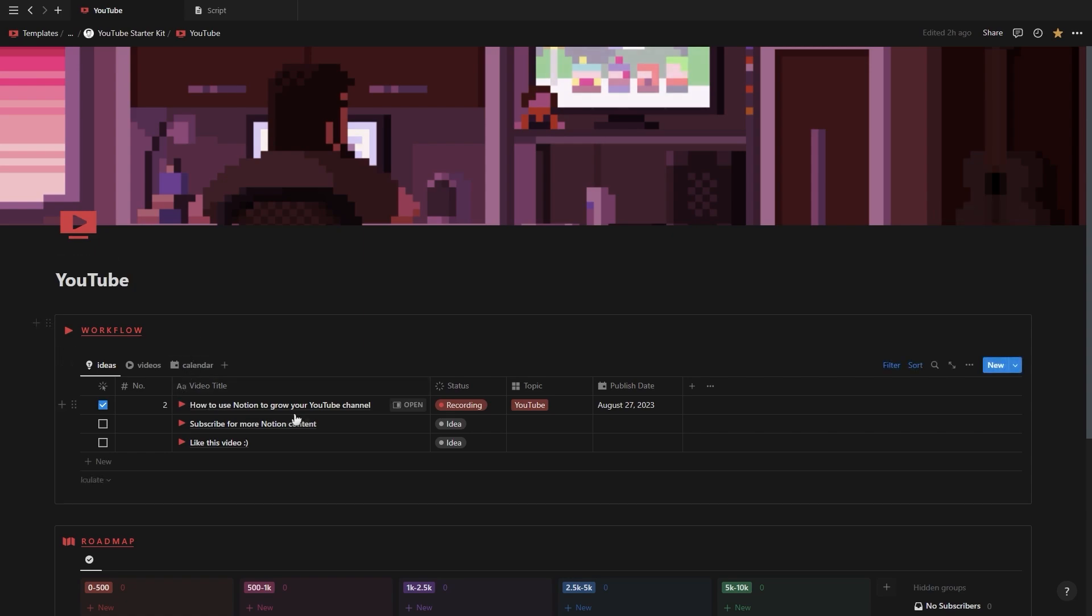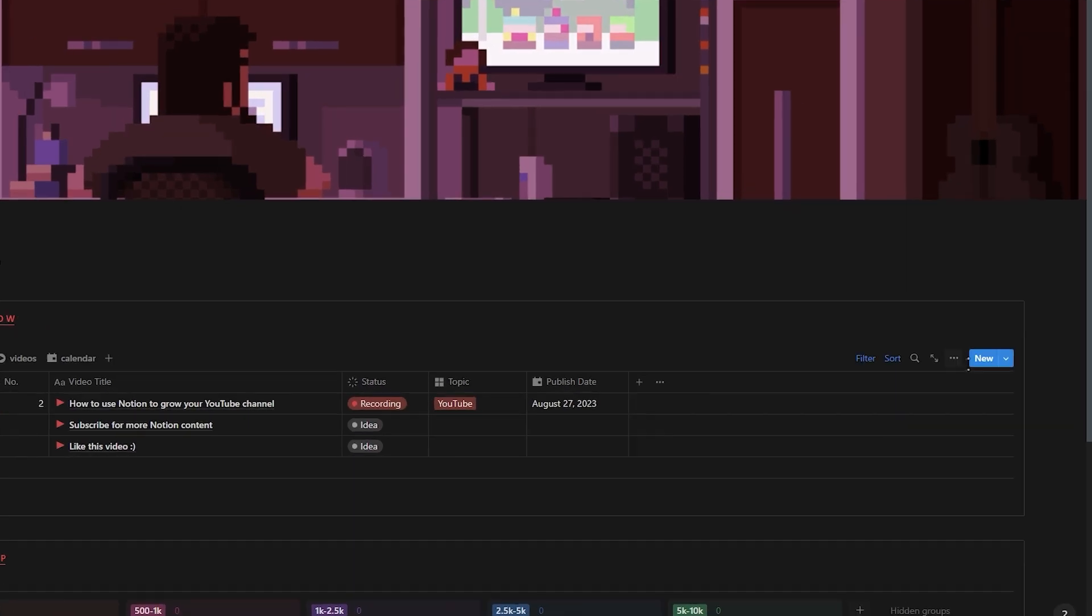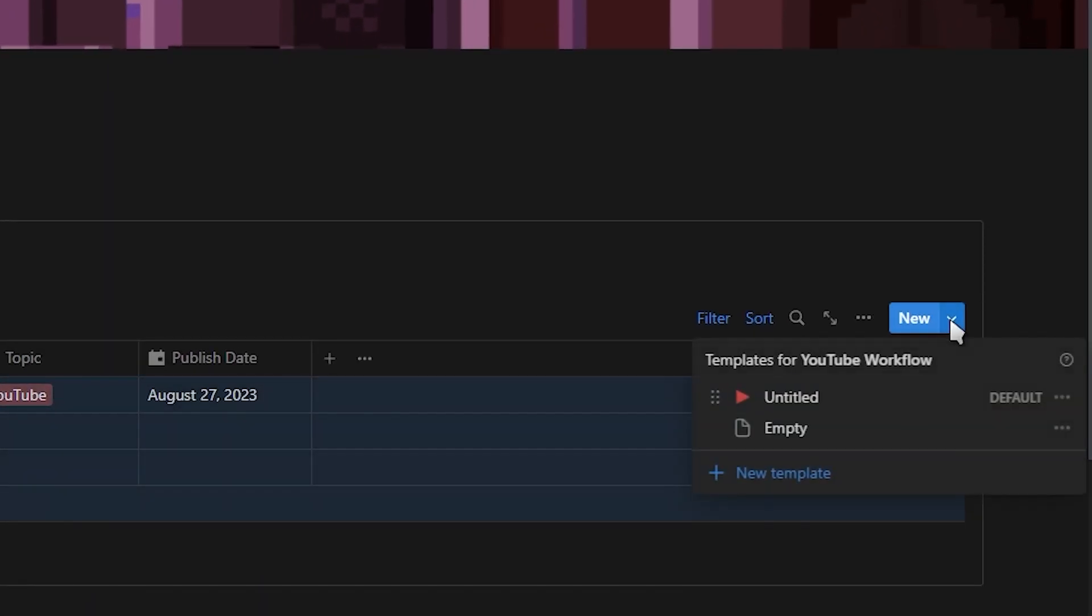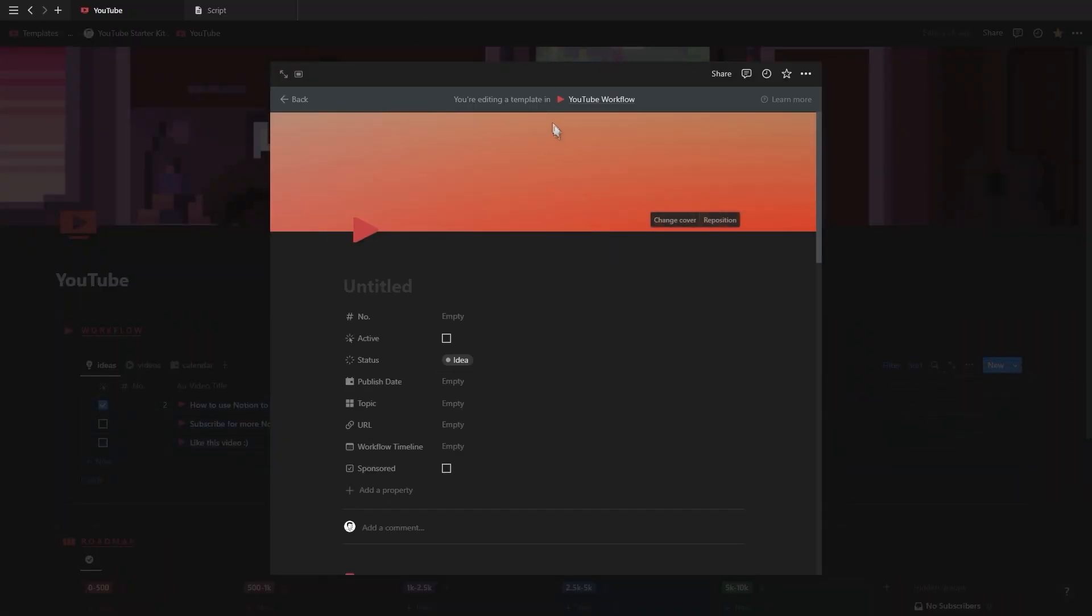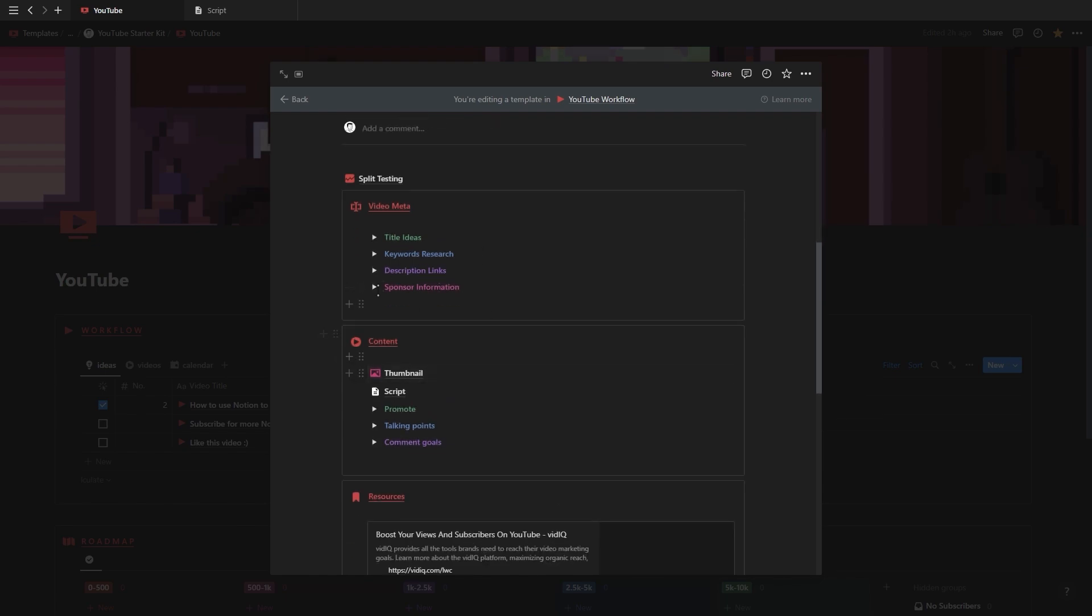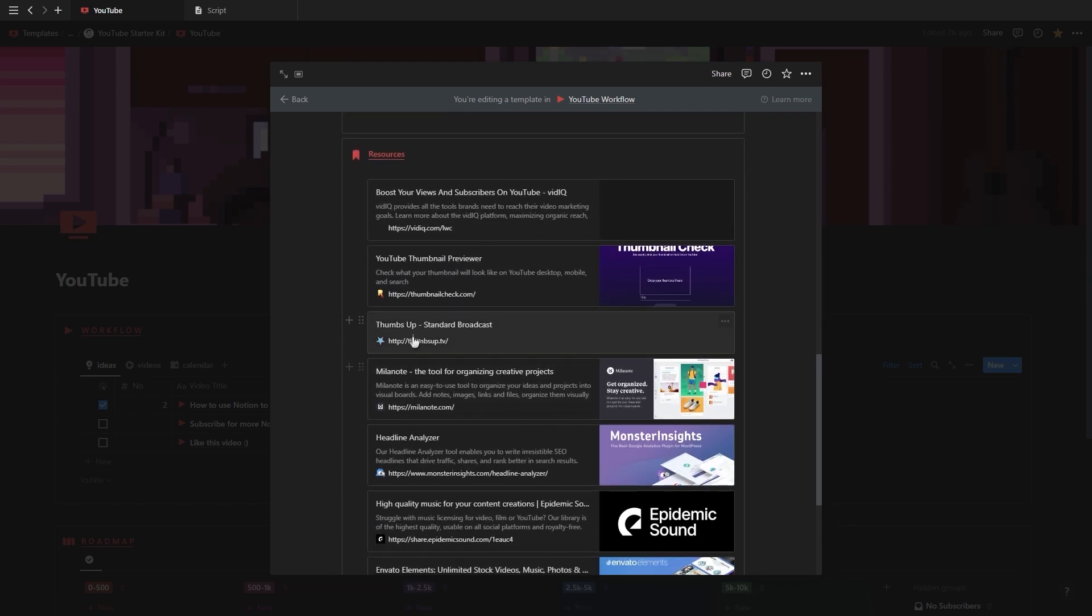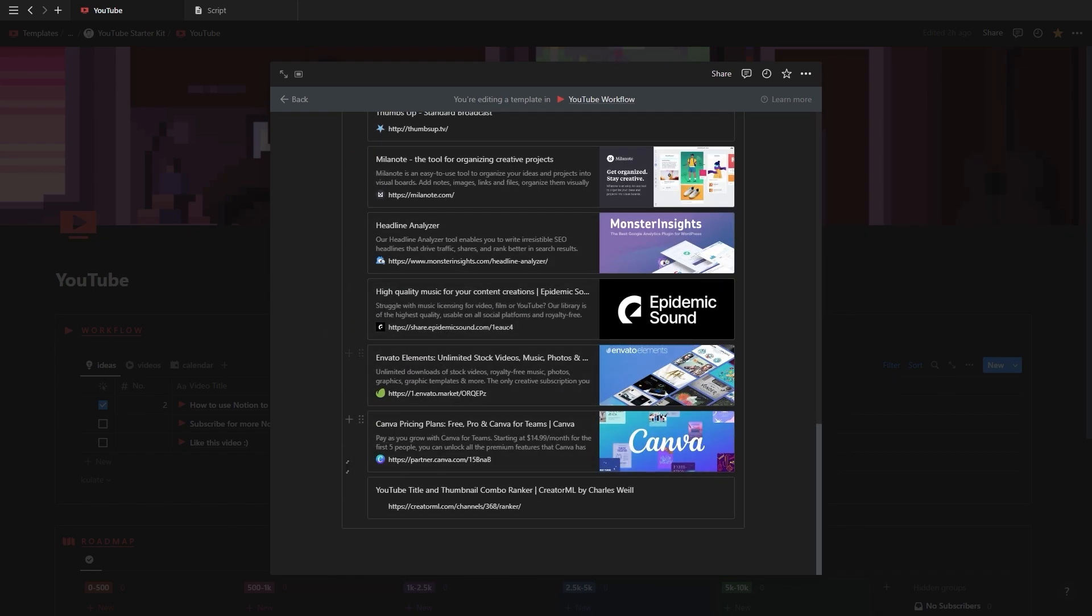In case you want to personalize and make changes to the video template then all you have to do is just click the drop down next to new and edit the template button. The idea here is that you would start off using this template and over time adapt and personalize it to fit you and your channel.